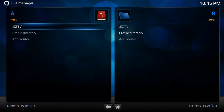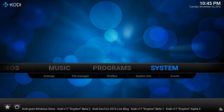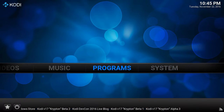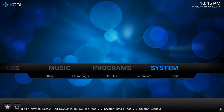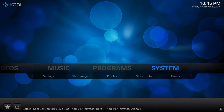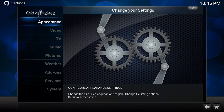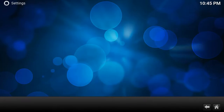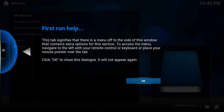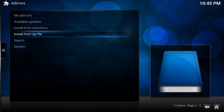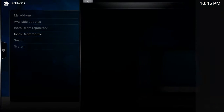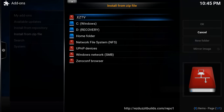Once you have that entered, you can back out. In this menu you can see that System is highlighted in blue. Click on the word System, go to Add-on, then go to Install from Zip. You're going to find the file that you named — you can see it's .EZTV there.